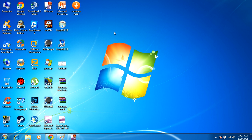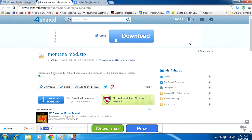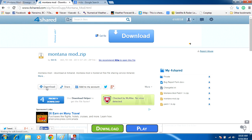But anyways, the point is that if you were to click on the priority download, you're not downloading the actual .zip file containing the modification. The way you want to do this when you're on 4shared is you don't want to click that one. You want to click this download one, the smaller one right here.